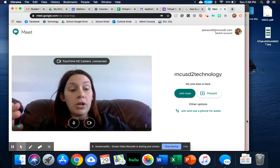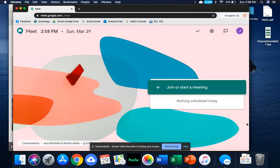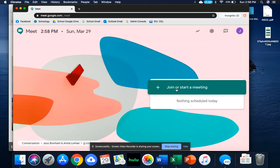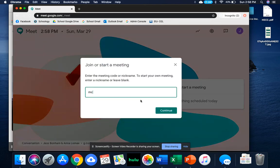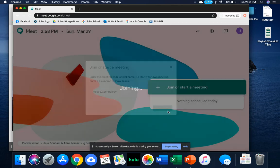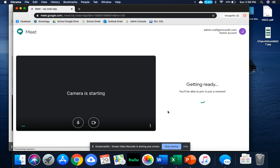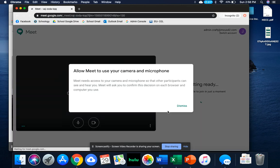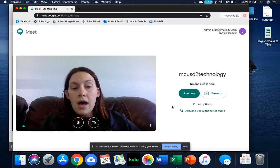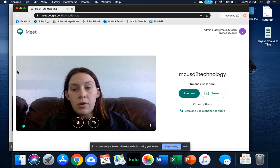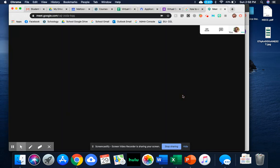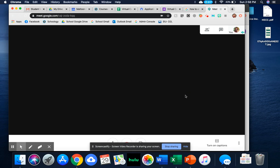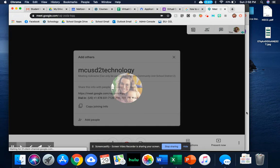I'm going to go to another window so I can join this as a student. I'm going to allow, and I'm going to go ahead and join now. This is on my teacher, so this is the teacher platform in this window.